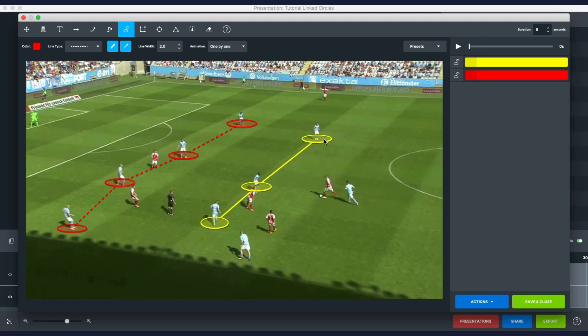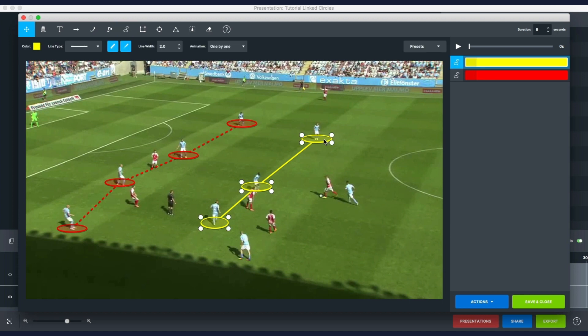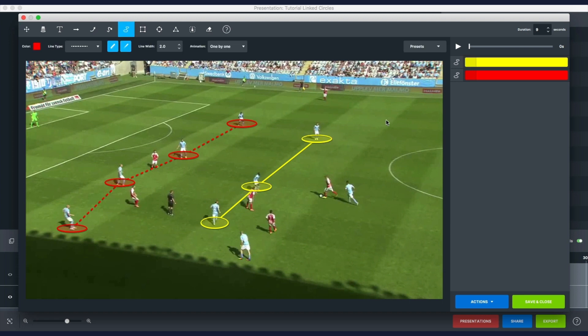You would press N to select the linked circles tool. Then press N1 on the keyboard and you see you have the settings you want loaded.